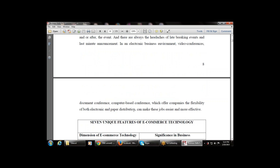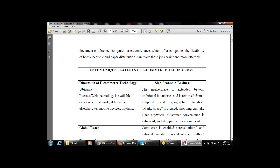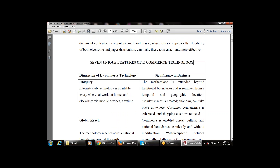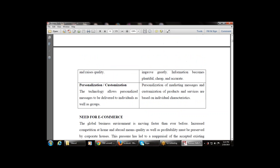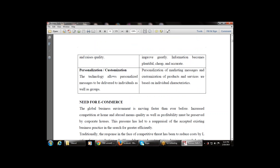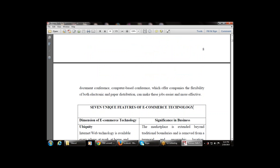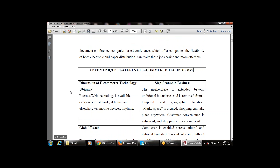Now, what are the seven unique features of e-commerce technology? Let's take a short break and then continue with this topic.